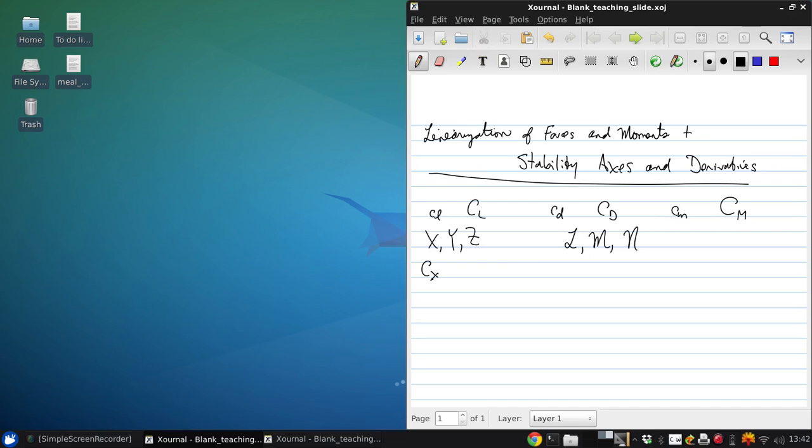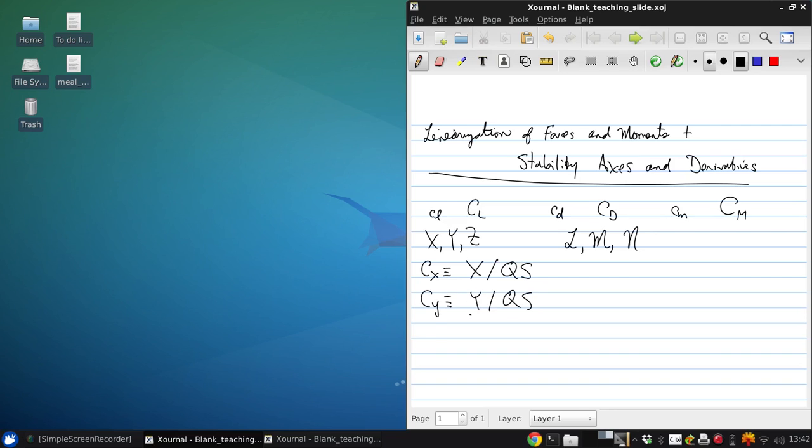So, Cx will be defined as x divided by qs, where s is our reference area, and q is the dynamic pressure, which I'll talk about in a moment. And then, Cy is y over qs, and Cz is z over qs.